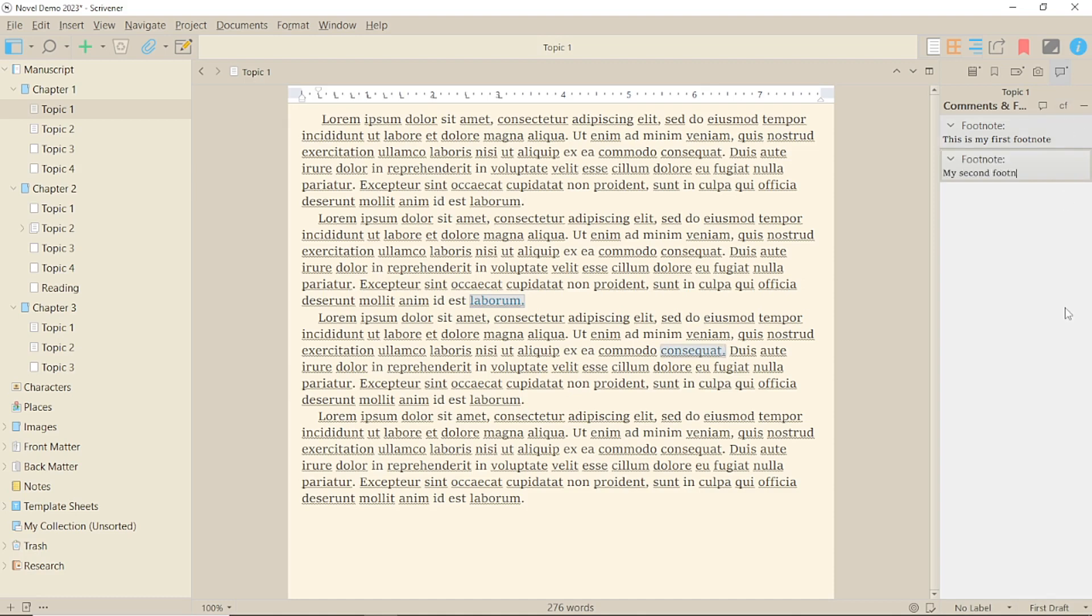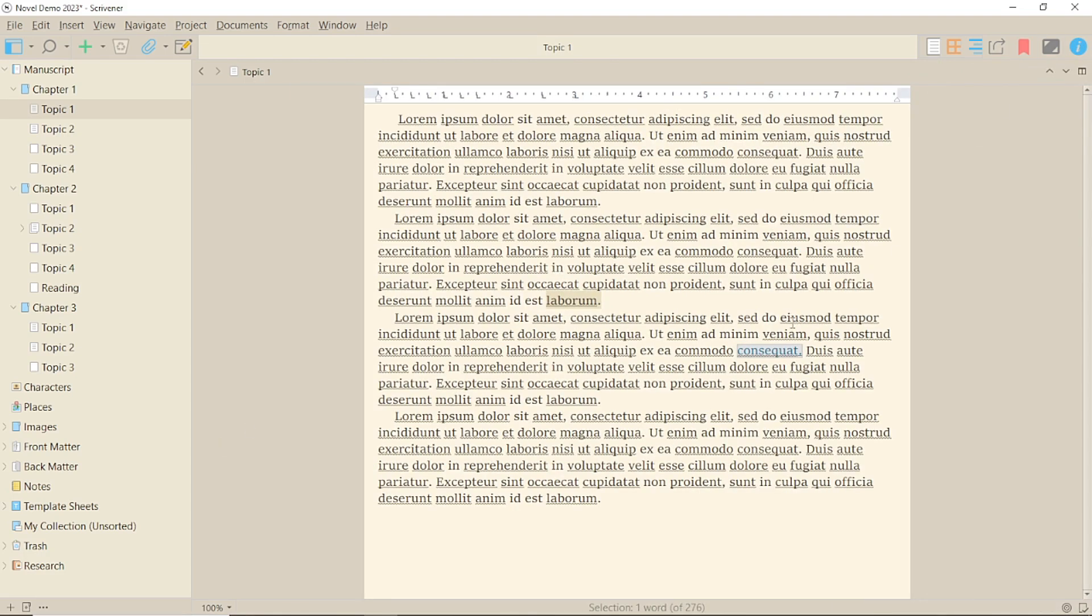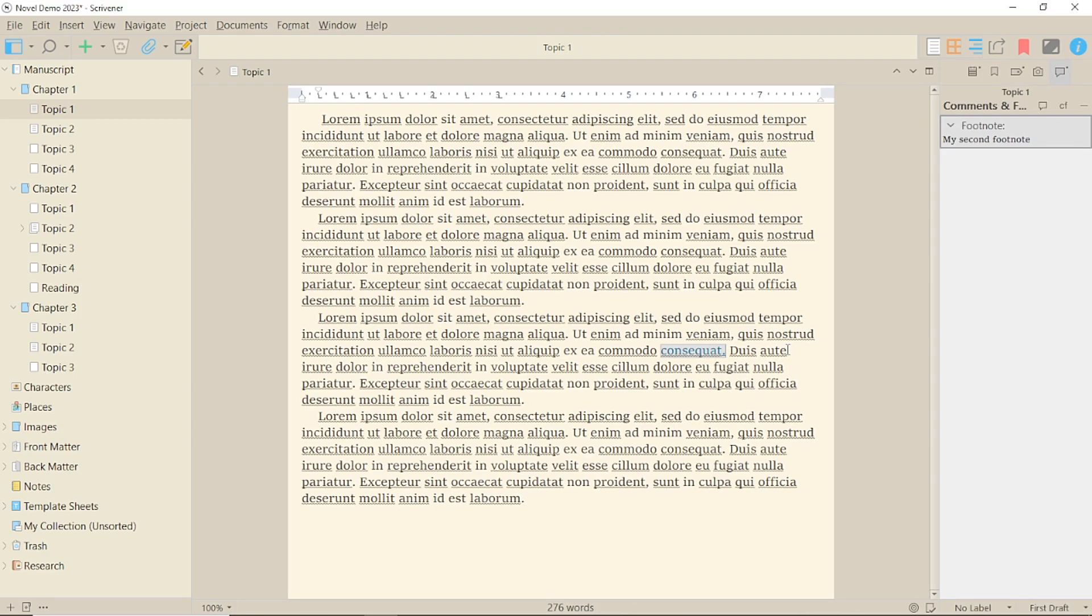If you want to delete a footnote, simply click the cross in the box. If you have the inspector closed, you can open up the footnotes by clicking on them or you can see the text by hovering over them.